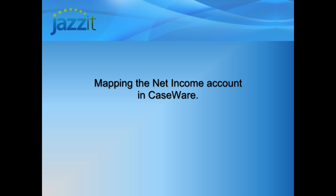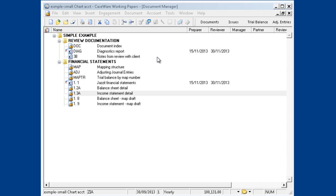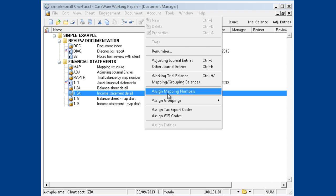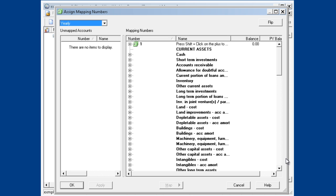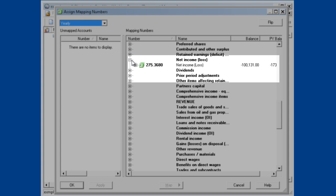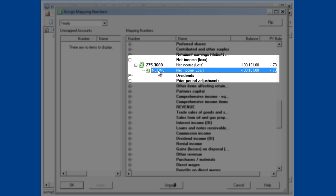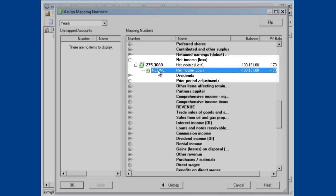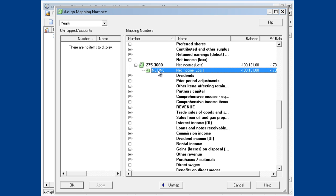Before we look at these automatic Caseware documents, ensure that your net income is properly mapped by doing the following. Under Account, Assign Mapping Numbers, the net income account is mapped. Here I have the net income account mapped to 275.3680. This ensures that the Caseware automatic documents calculate correctly.